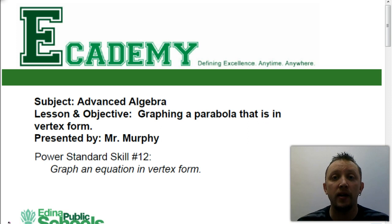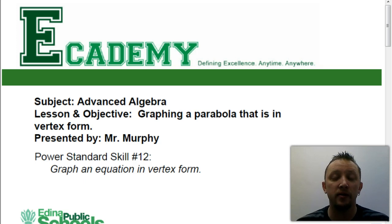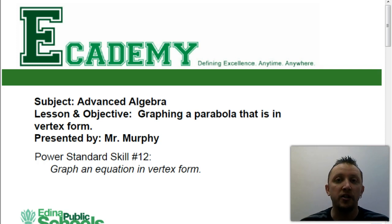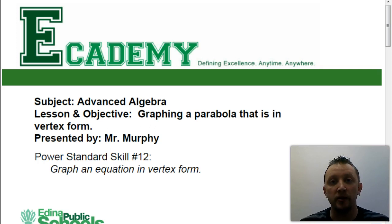That's it — that's power standard number 12. It's taken a long time to get to this point, with a lot of individual steps. This is a pretty large power standard, but hopefully after watching these videos you have a better understanding of how to complete the process of graphing a parabola using all those individual parts.